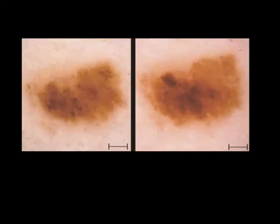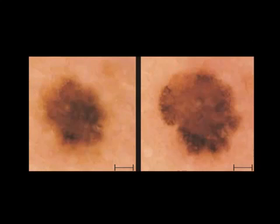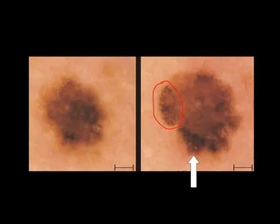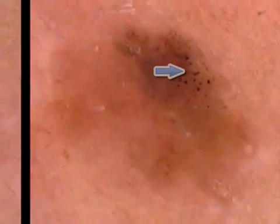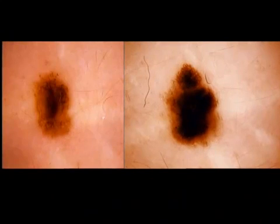Here's another example: left is the first visit, right is the follow-up visit, and you can see a new structure appearing — black dots at the periphery — and this also turned out to be a melanoma in situ. Another example: a melanoma that didn't increase in size, but a new structure appeared — black dots at the periphery — melanoma in situ. Another very small lesion looks like a nevus, but at follow-up there are black dots at the periphery — melanoma in situ. Another very small lesion with an asymmetric increase in size — melanoma.